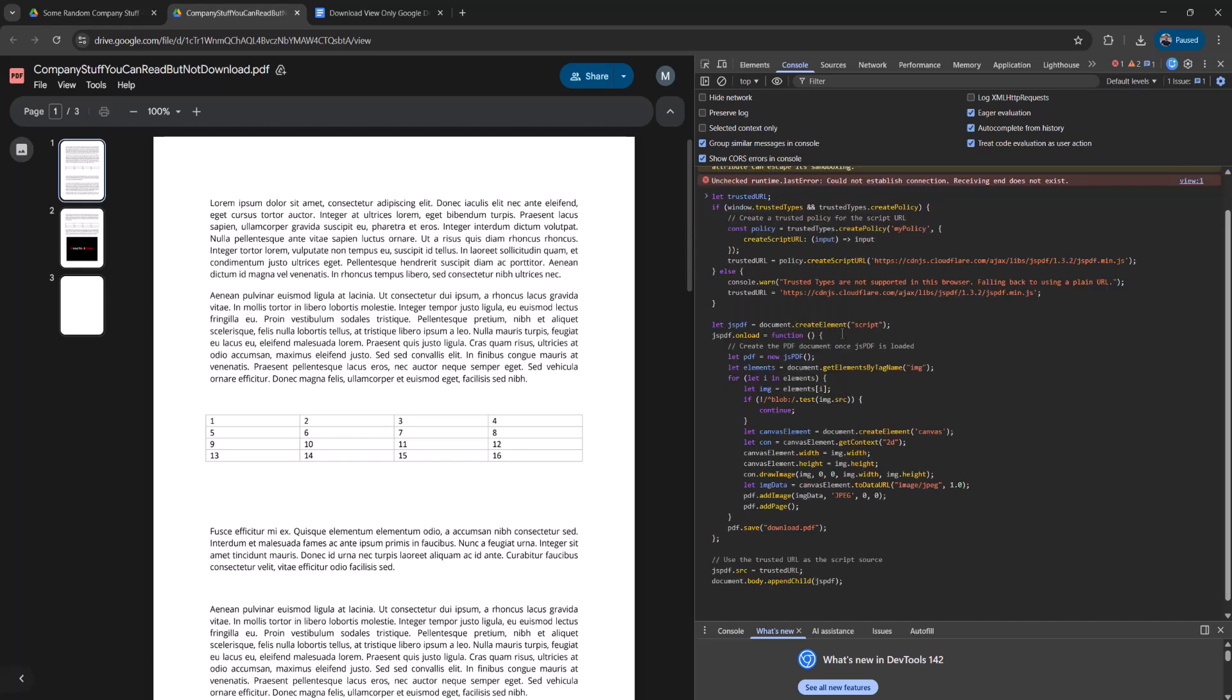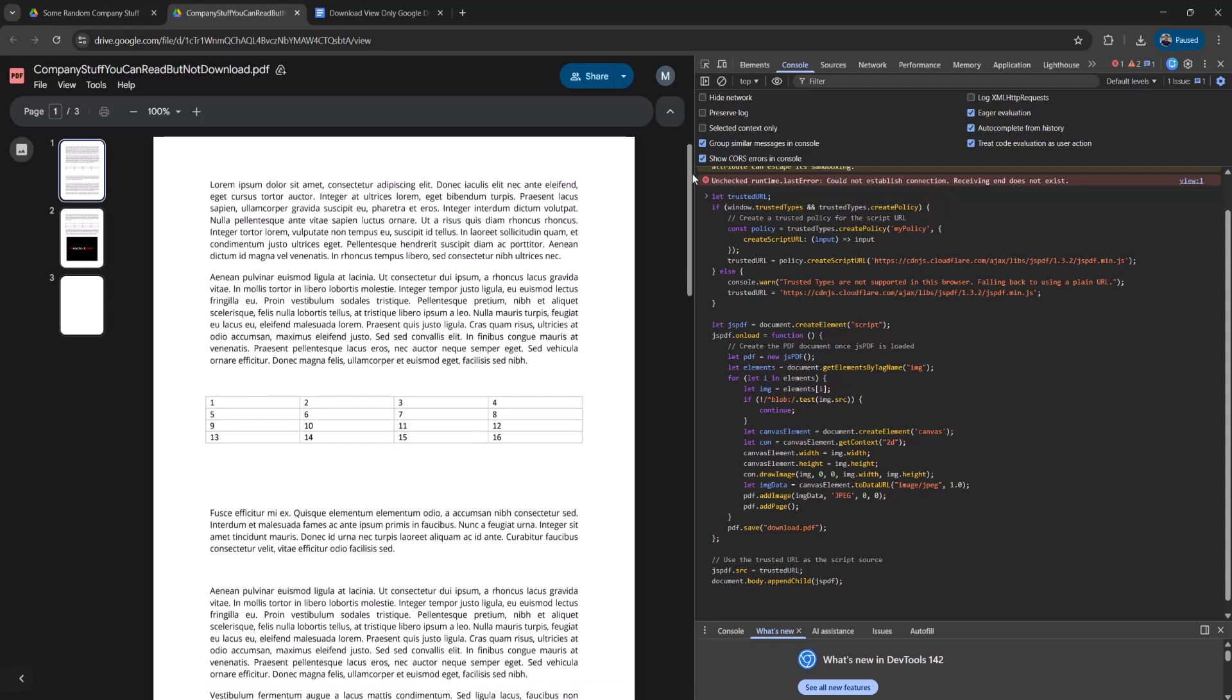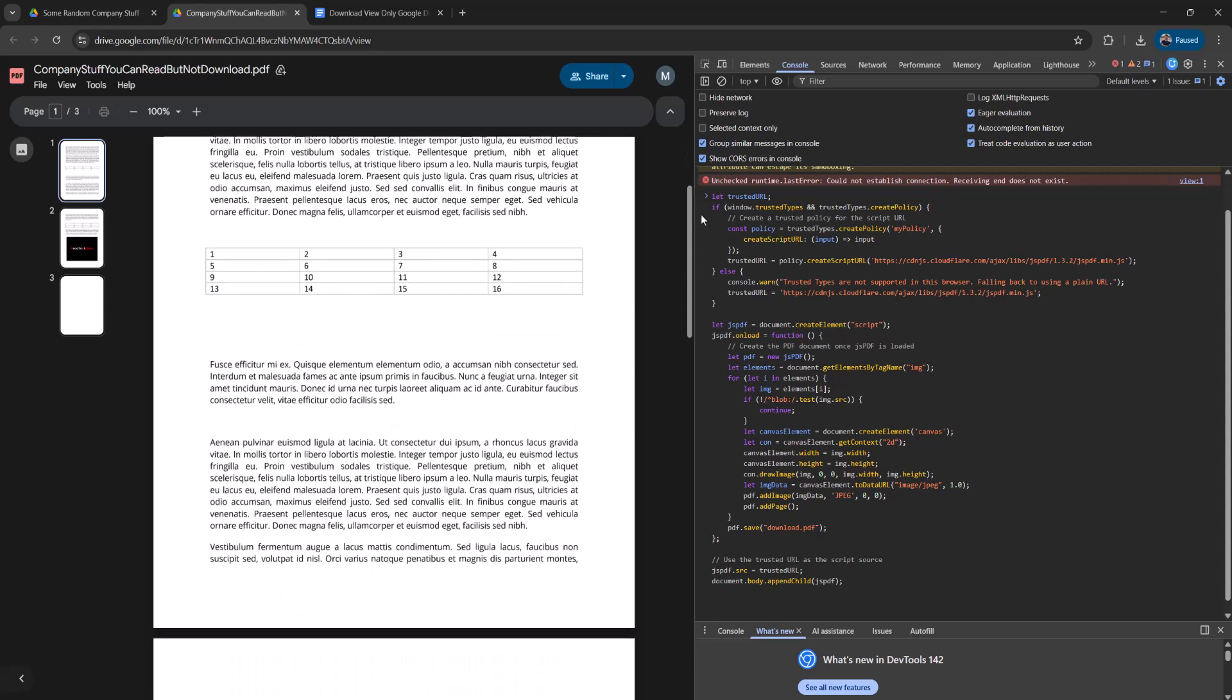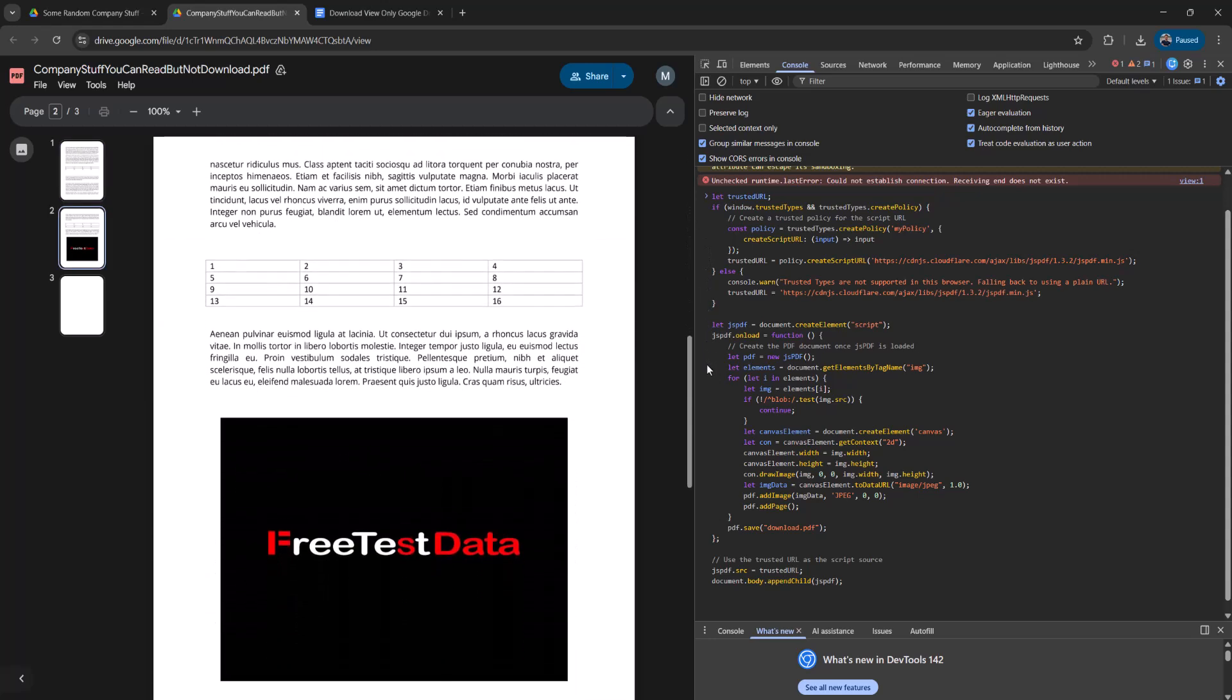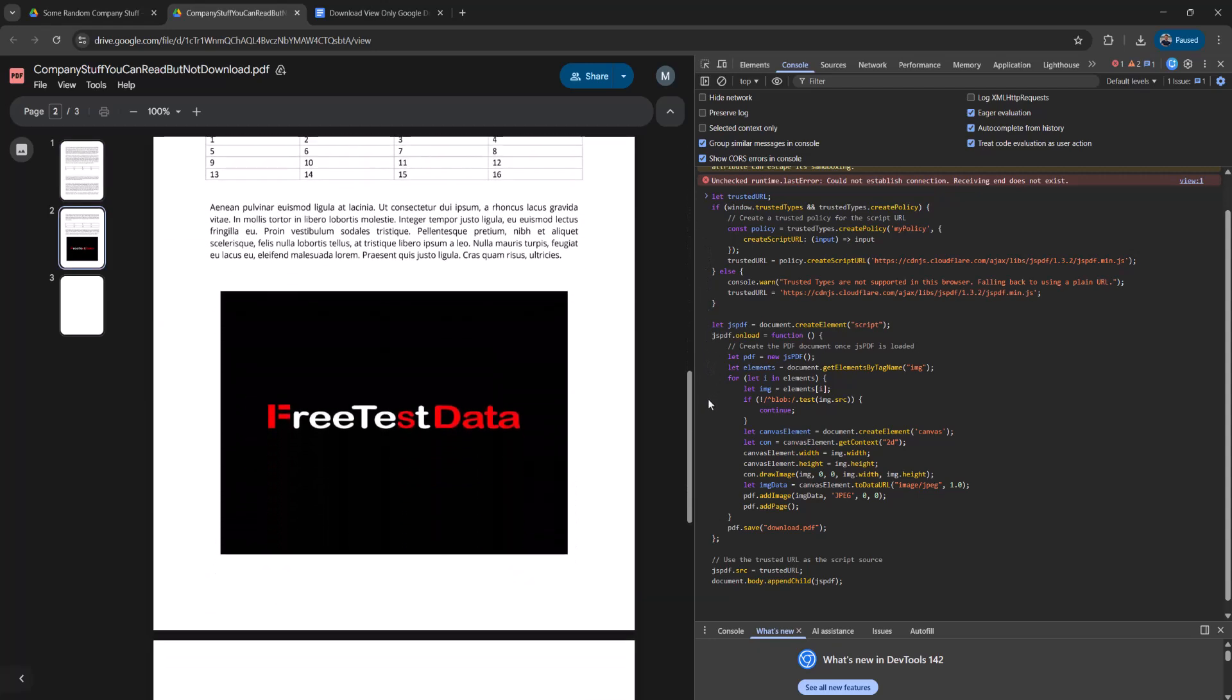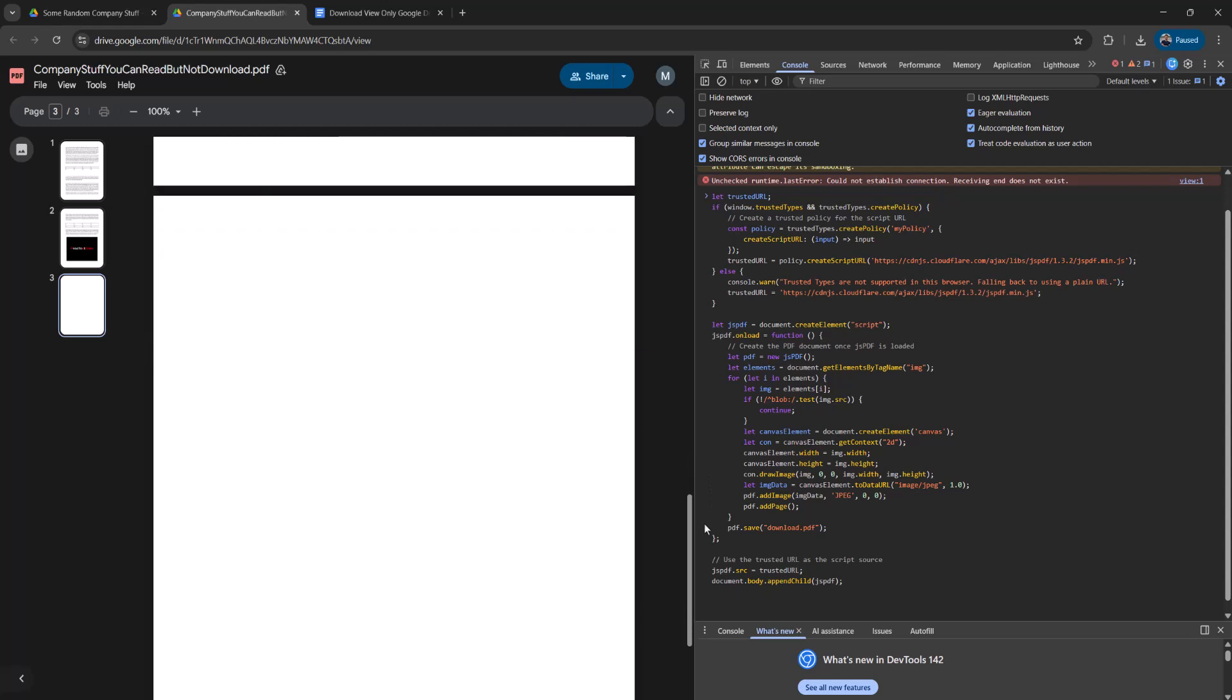Then what I want you to do, before you press enter, I want you to slowly scroll through the entire view-only PDF. The reason why we're doing this is we want to make sure every page is loaded, because essentially this script is going to convert every loaded page of the view-only PDF into its own image, and then it's going to combine each image of a page into a PDF file.